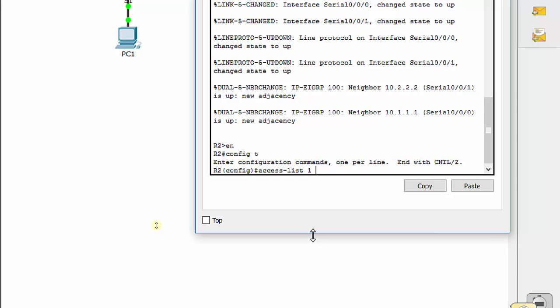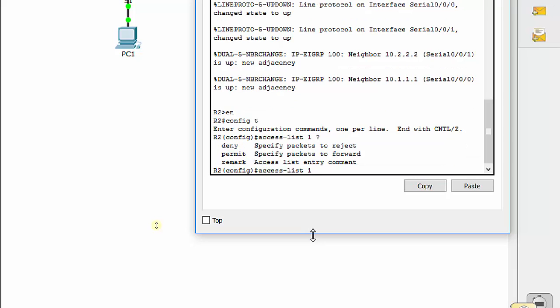We're using the number one. Access list is a command for a standard ACL or extended. The one lets Cisco IOS know that this is a standard, not an extended. Remember, 1 through 99 is standard, 100 through 199 is extended. It lets it know as one, we're only doing a standard. Then we have permit or deny or remark. Remark is like a comment that you want to put in there for later use, but it doesn't really affect anything. Here, we are going to deny traffic from the 192.168.11.0 network.